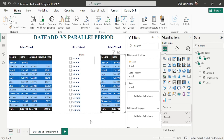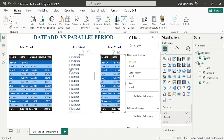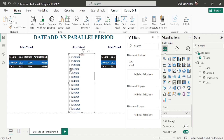Now I'll select a specific date from the slicer — let's say February 1, 2020. After selecting this date, you can clearly see the difference between DATEADD and PARALLELPERIOD values. The DATEADD value shows 9,080, but the PARALLELPERIOD function gives a value of 94,081. The key question is: how do these different values come about?